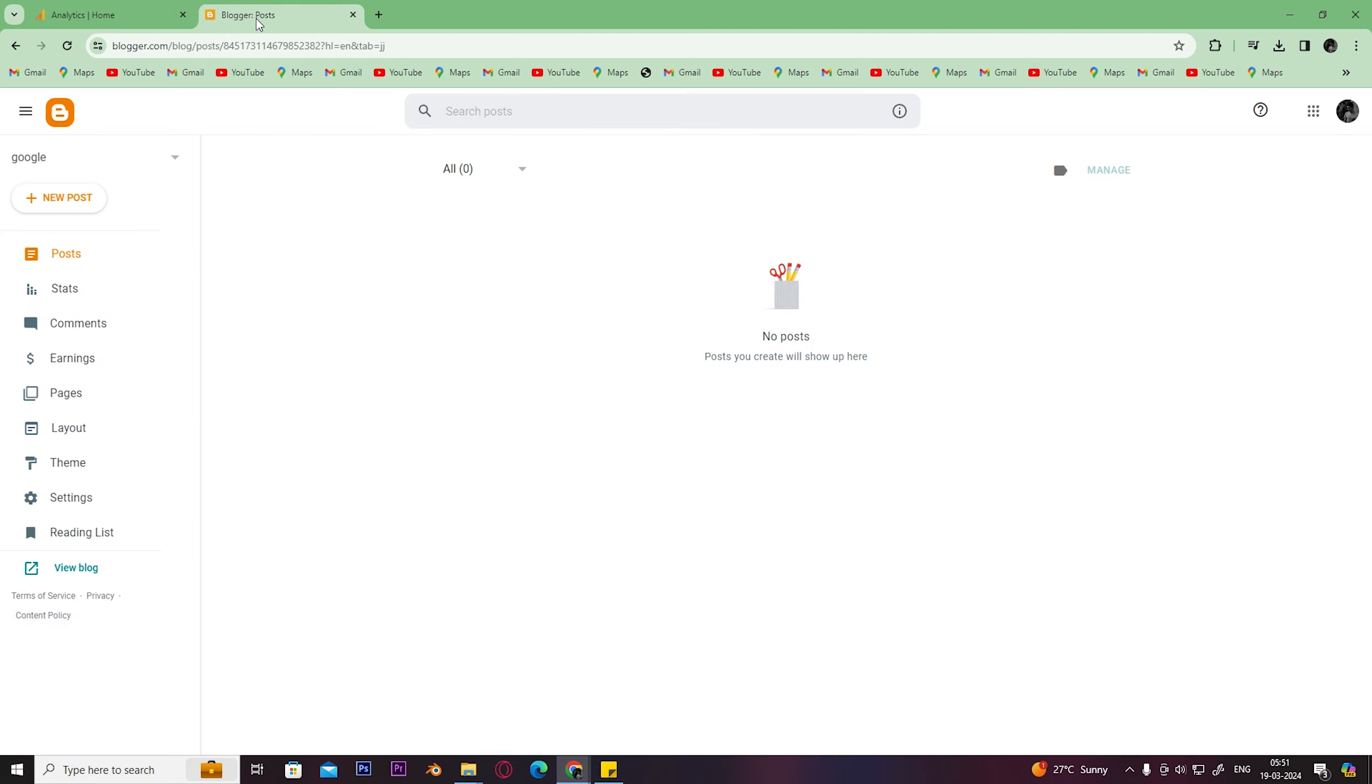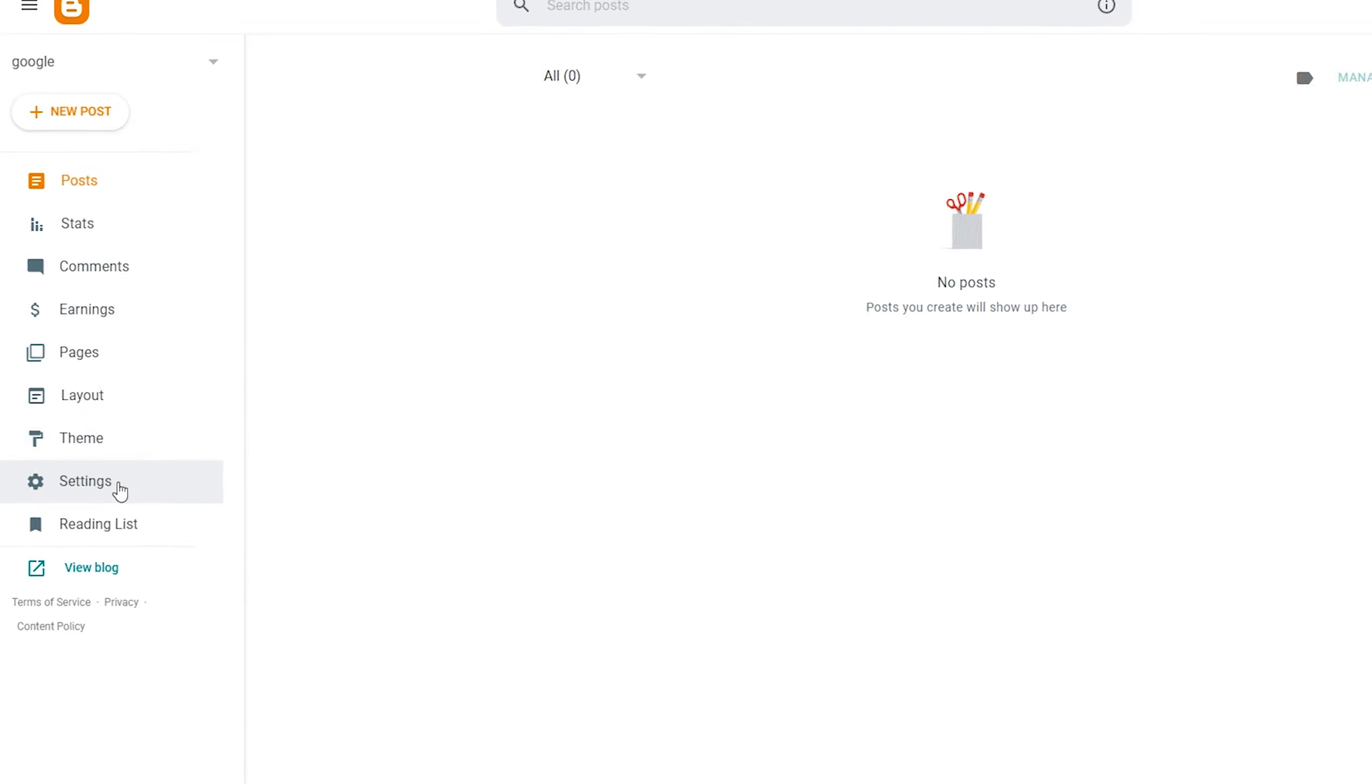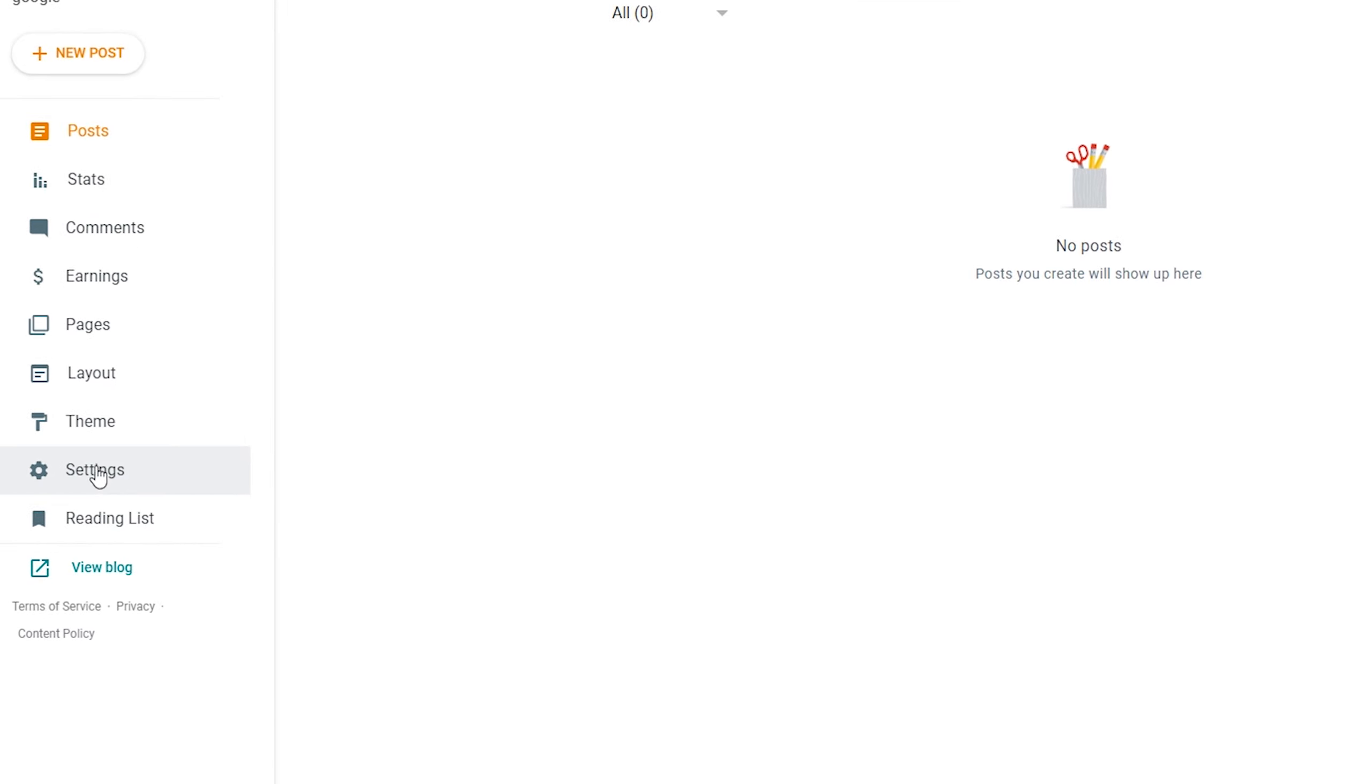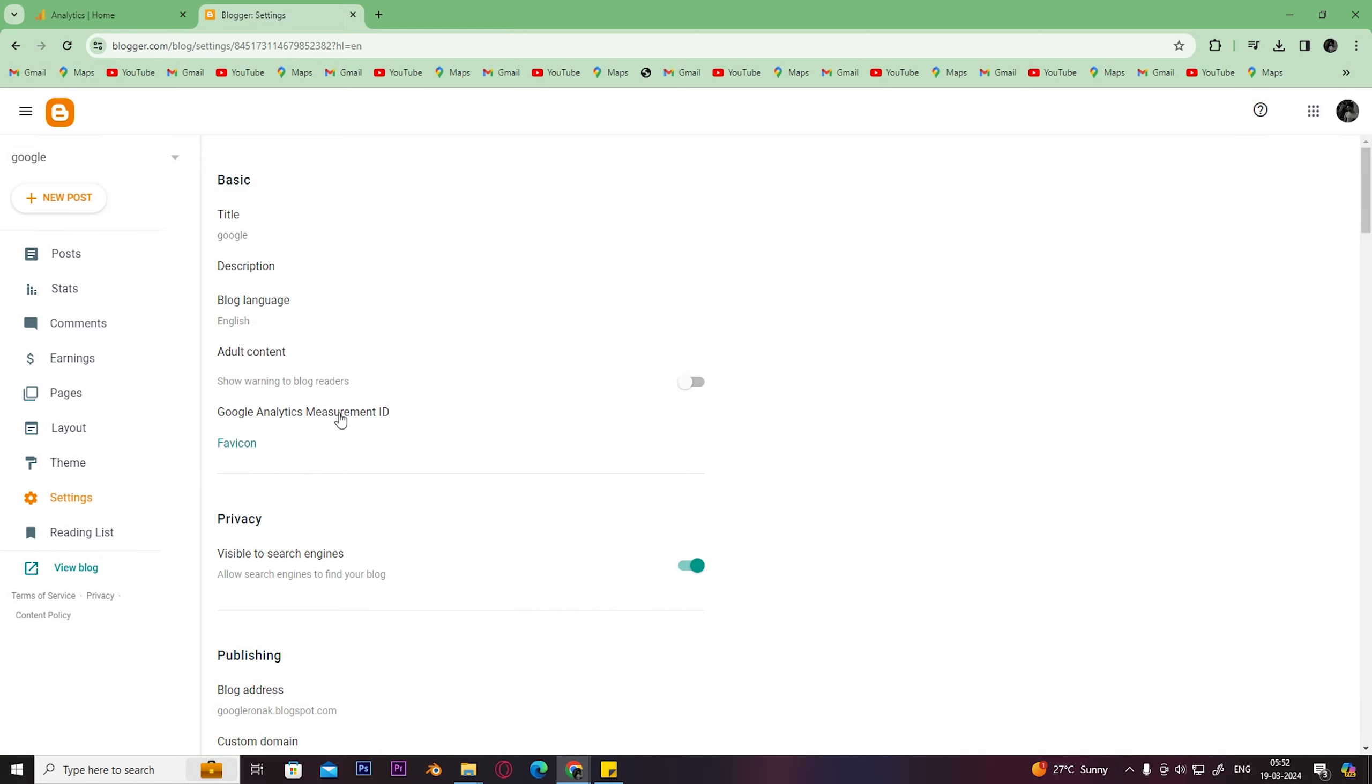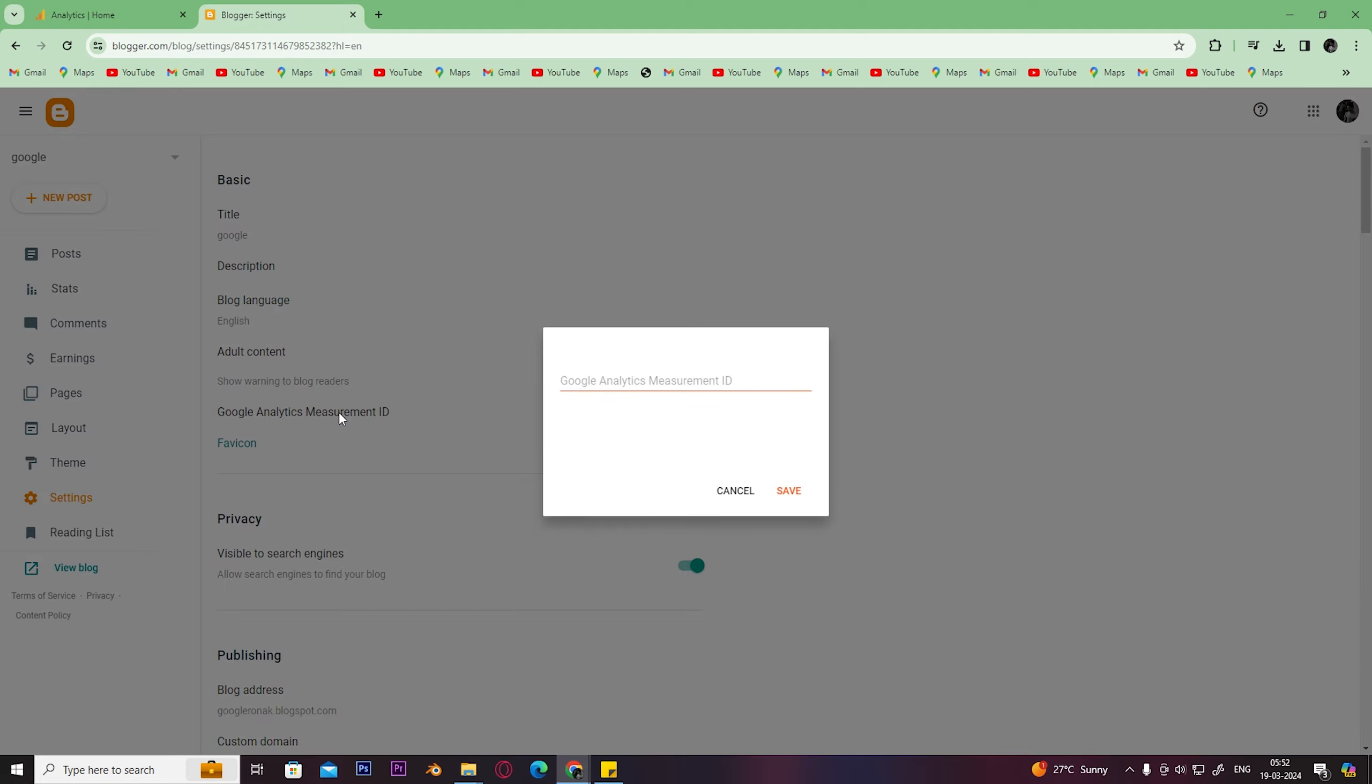The next step would be to open your Blogger account. Click on Settings. Here you can see Google Analytics measurement ID. Just click on it and simply paste the ID that we've copied. Click on Save.